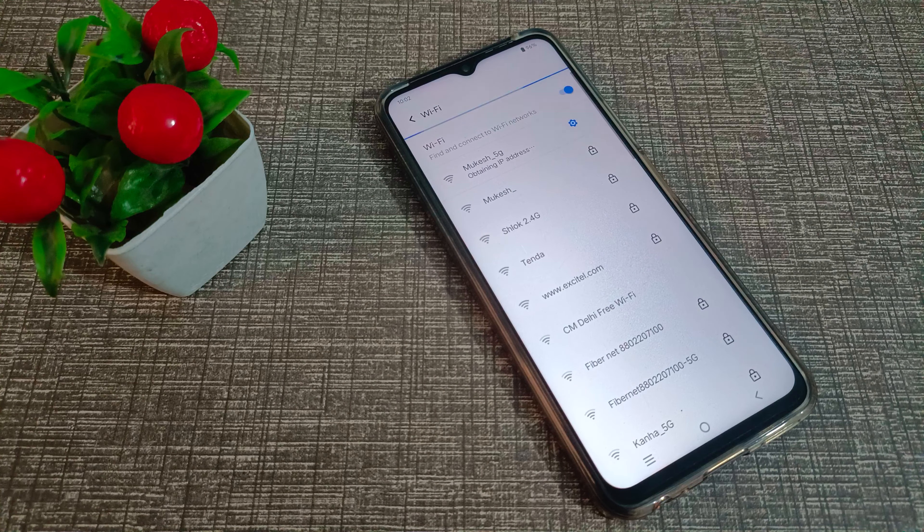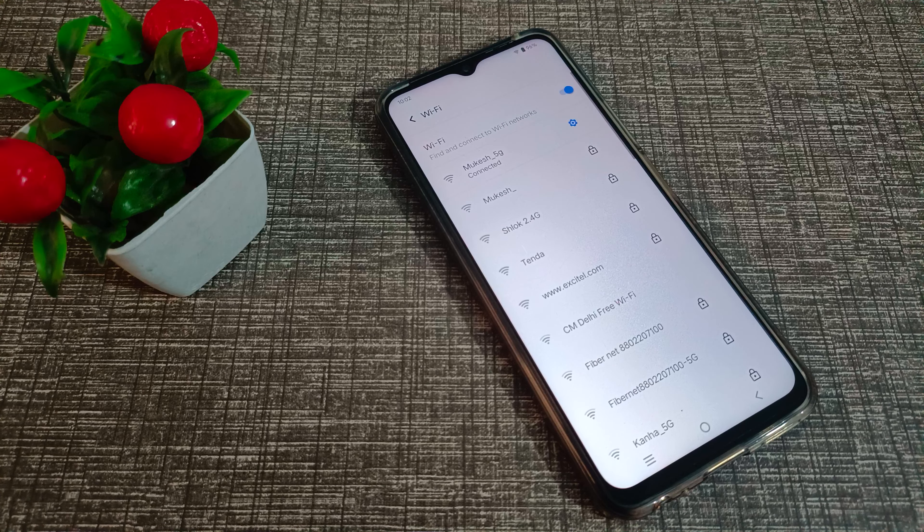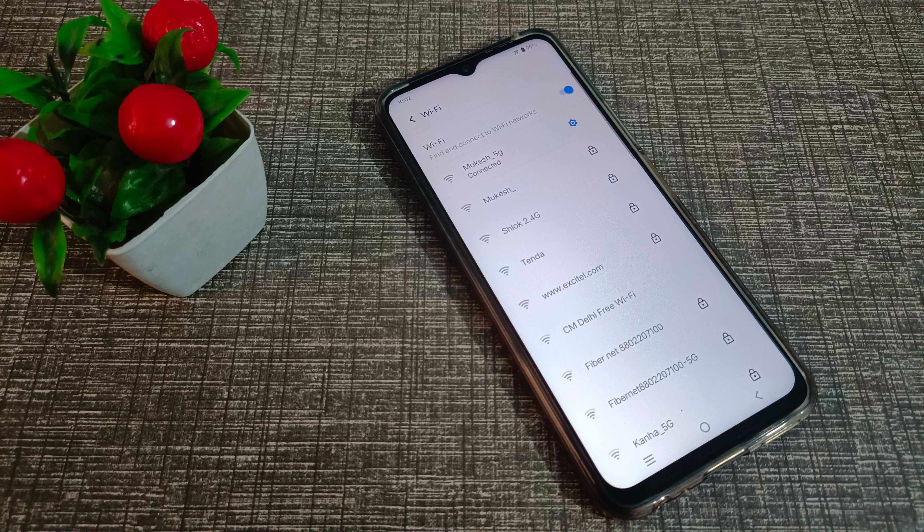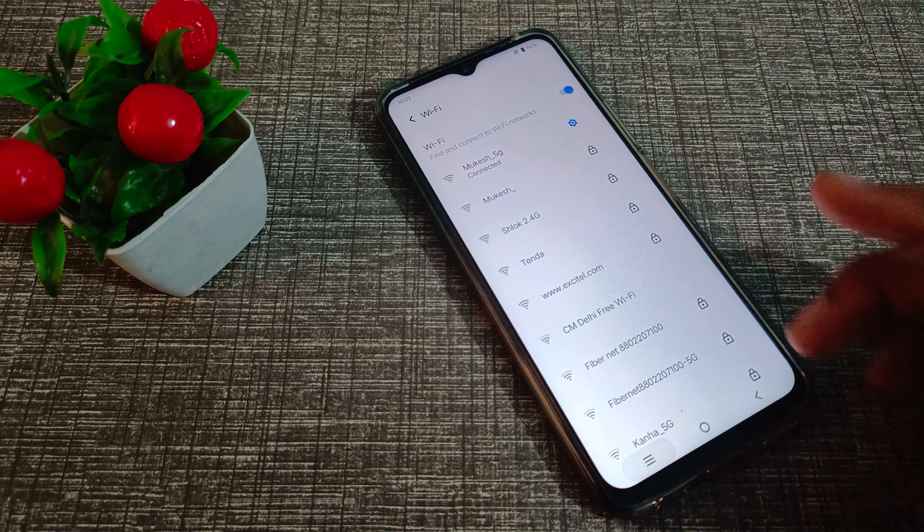As you connect, you can see WiFi has connected. Now we can use WiFi.